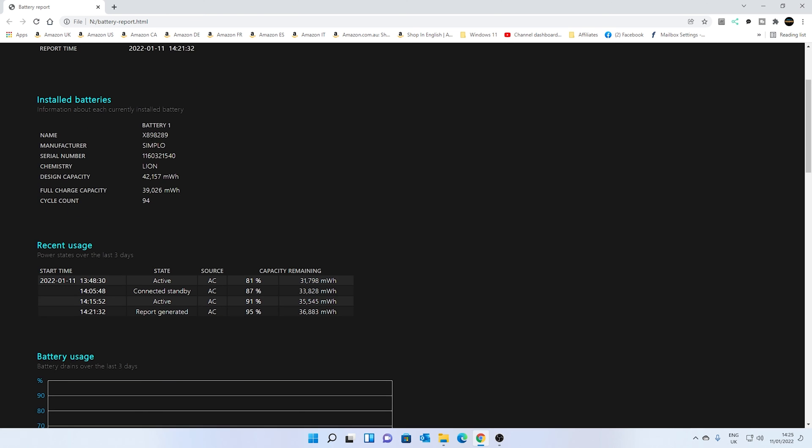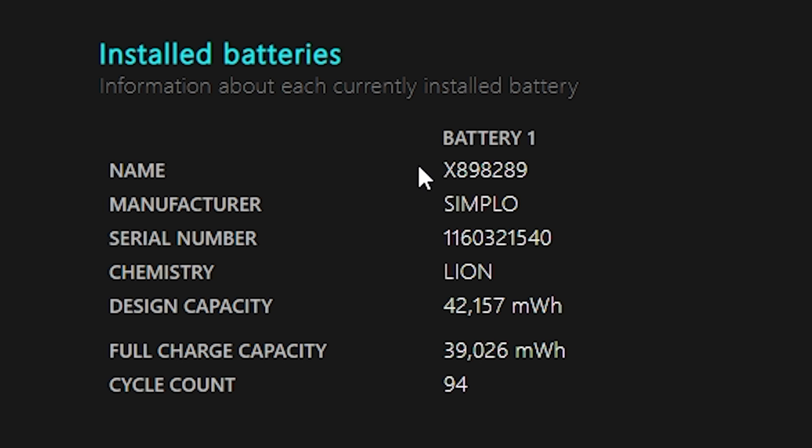And also it's got the installed batteries. So if for some reason you want to replace the battery on your unit, then you can get the information from here. So it tells you the name, the manufacturer, the type, serial number, chemistry, etc.